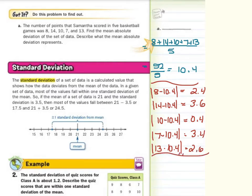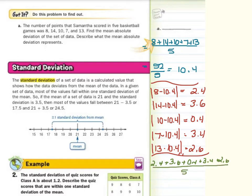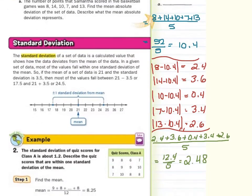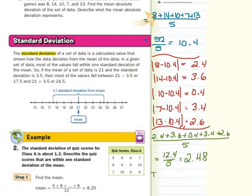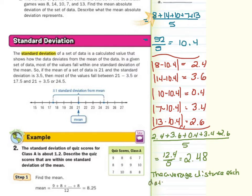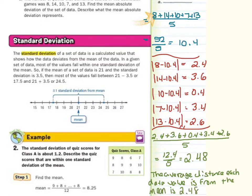Our last step is to take those numbers — 2.4, 3.6, 0.4, 3.4, and 2.6 — and divide by those 5 games. We end up with 12.4 divided by 5, which is 2.48. To describe what the mean absolute deviation represents, we write: the average distance each data value is from the mean is 2.48 points.